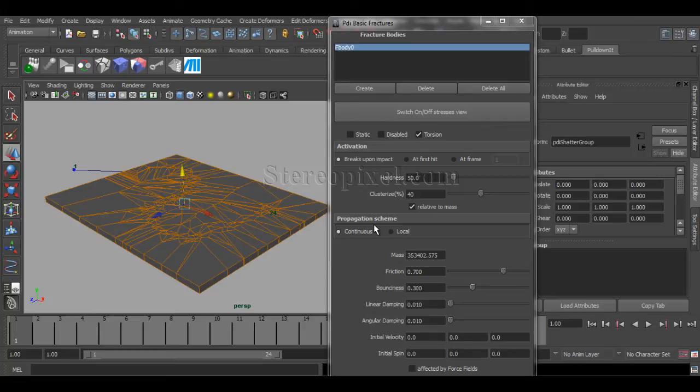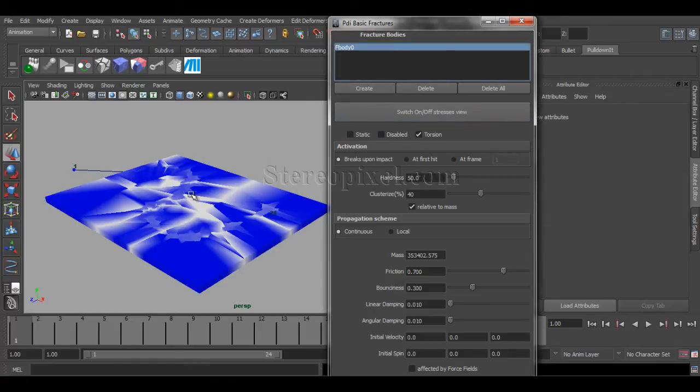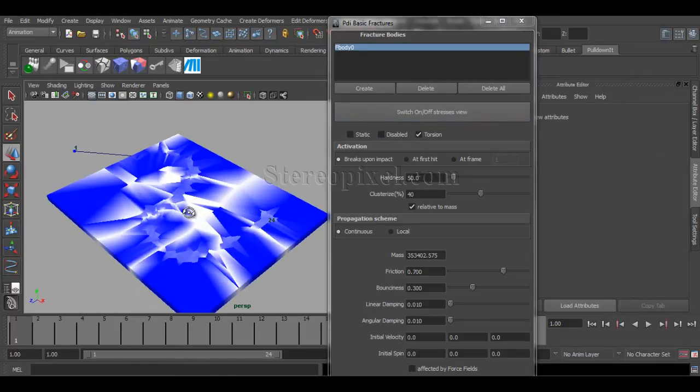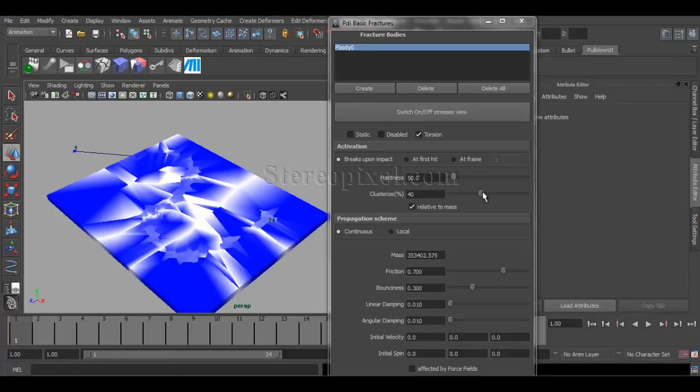So, right now, you are absolutely in control on your own. Now, you can switch on the stress view to see how the ground will be shattered. This thing is actually controlled by the clusterization.